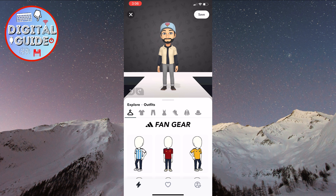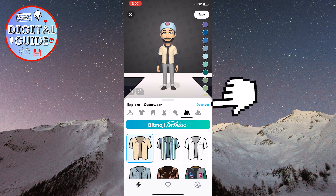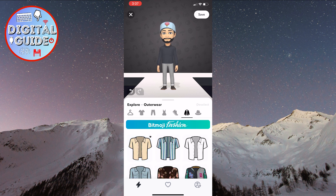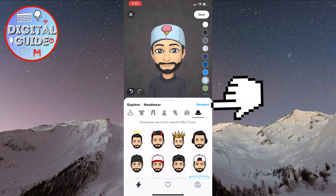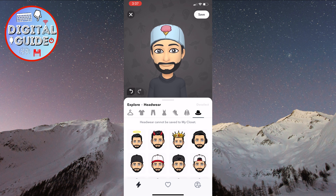Let's say you want to remove the jacket. Click on the jacket icon here, then click on the deselect button, and your jacket will be removed. We can also remove headwear — click on the hat icon, then click the deselect button again. You can repeat this process to remove other parts of your Bitmoji combinations.